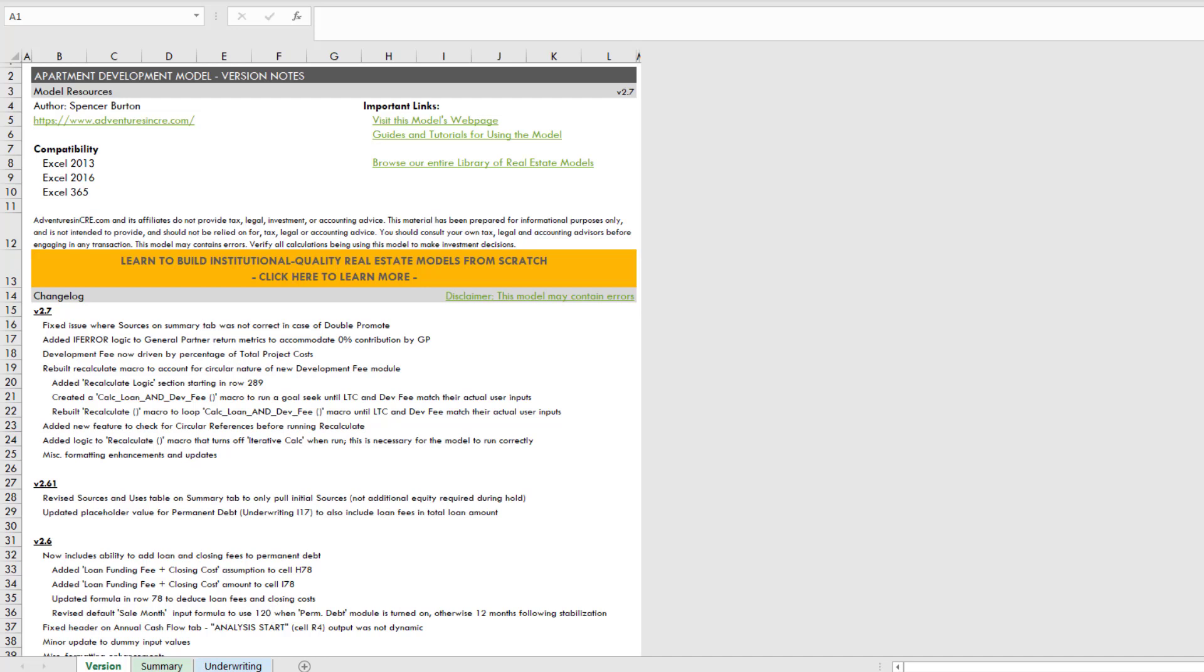The changes involve, number one, adding a more robust development fee calculation module, and then adding a troubleshooting feature that identifies one of the main reasons why the recalculate button doesn't work. In this video, I'm going to show you those changes, help you understand how they work, and cue you in on the troubleshooting issue and how you can fix that yourself.